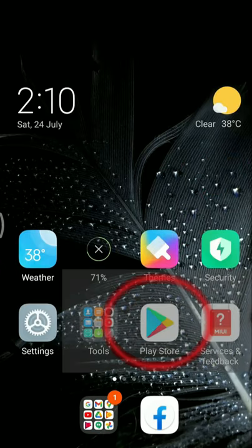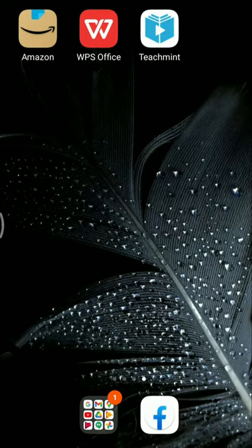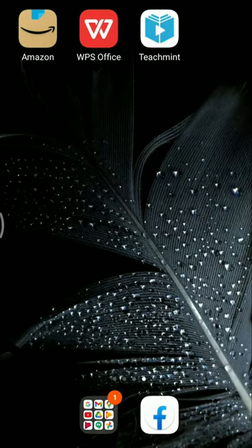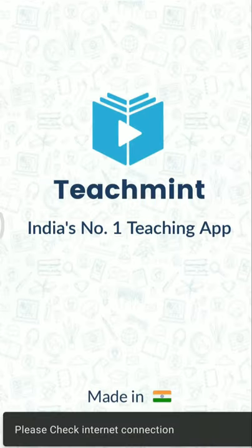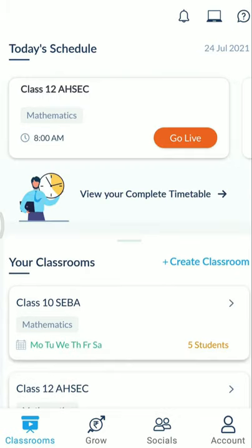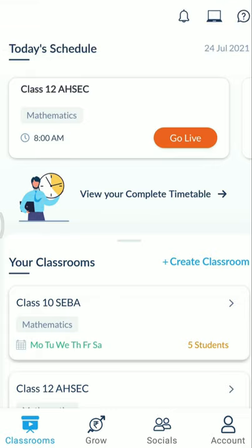First, you have to download the app from the Google Play Store. After downloading, you will see the icon in your mobile. Open it, and after opening you will see this type of interface. Since I have enrolled as a teacher, this is my teacher interface.